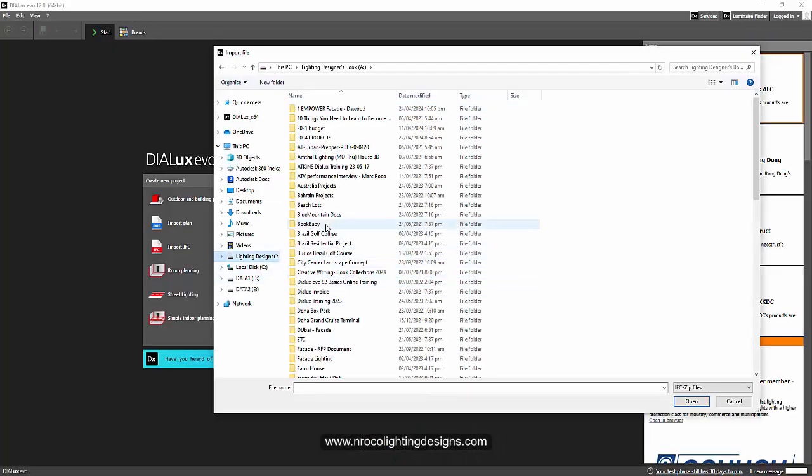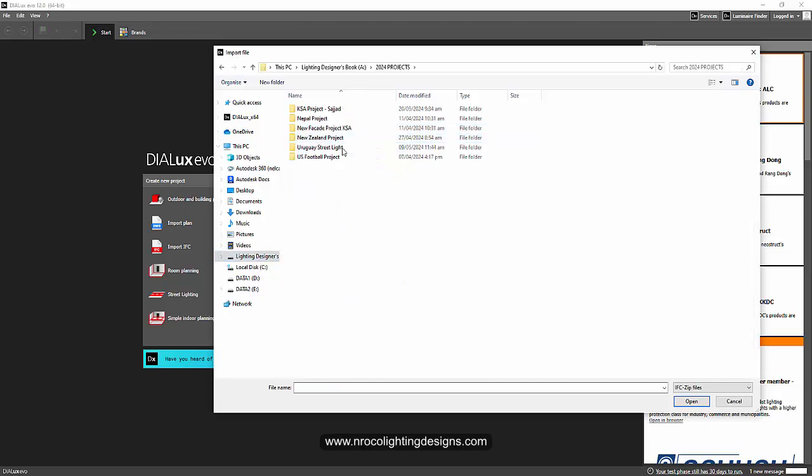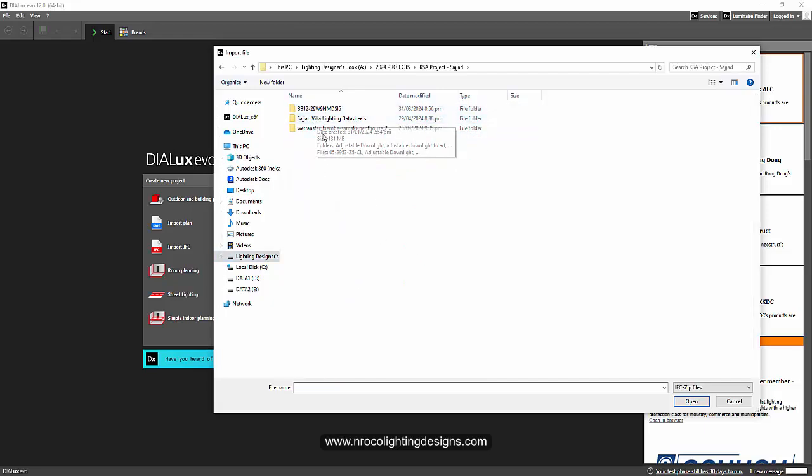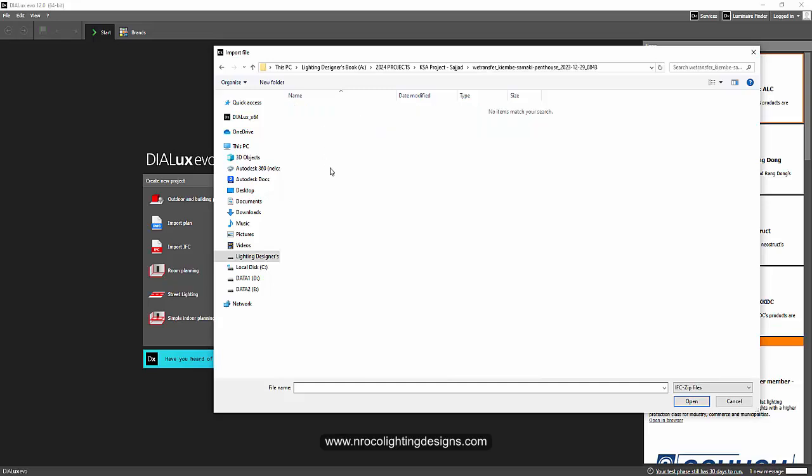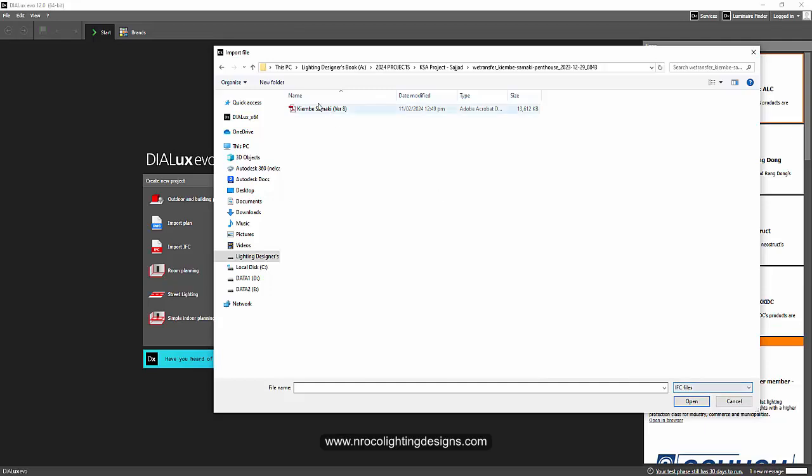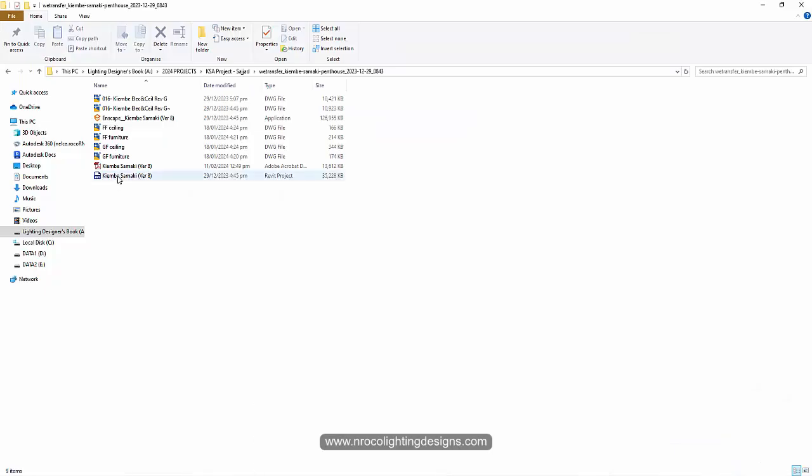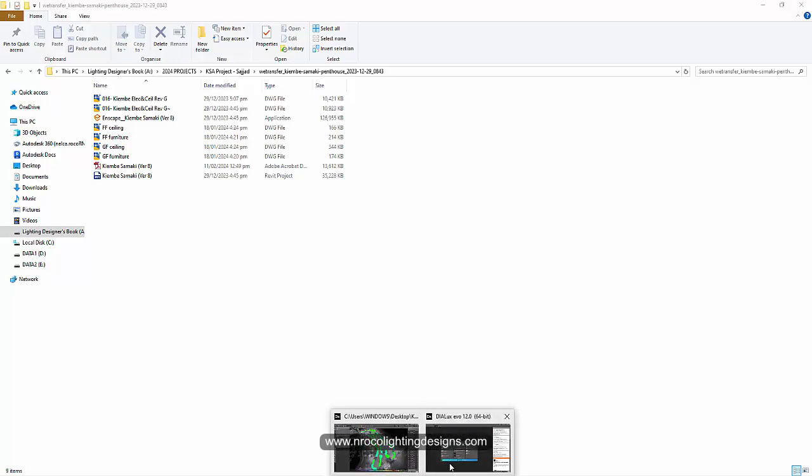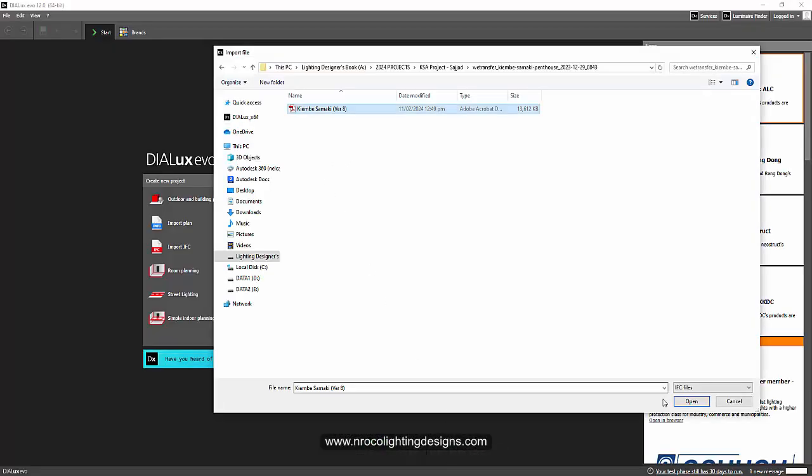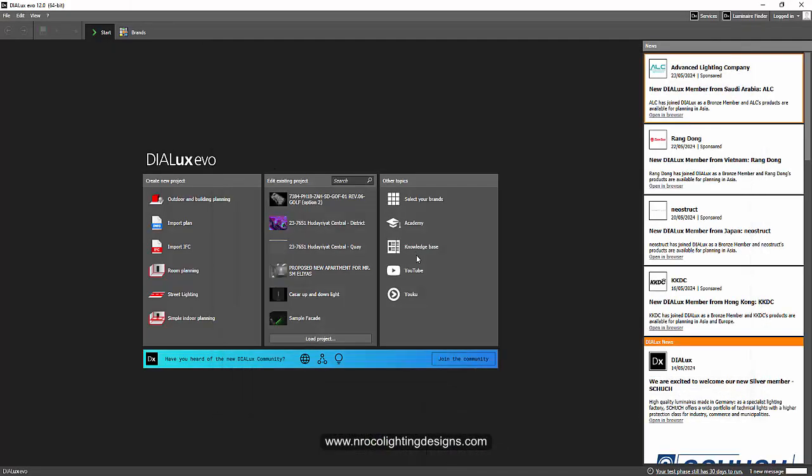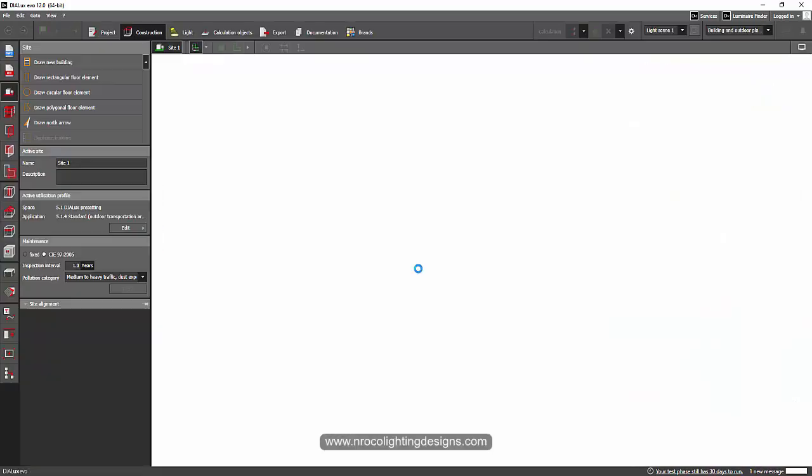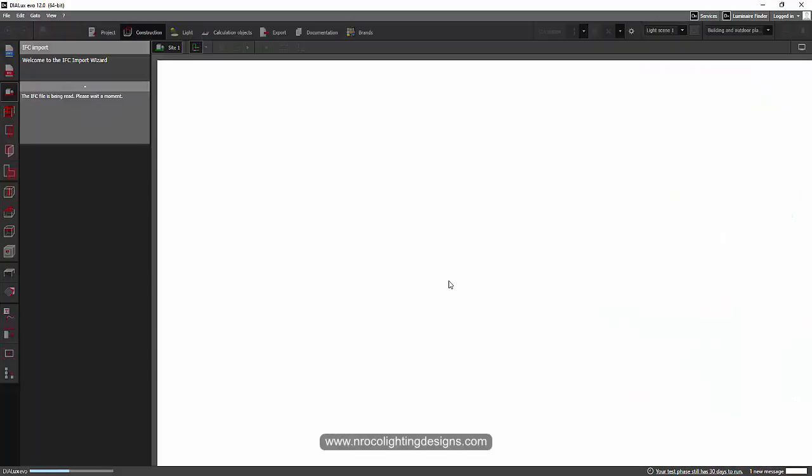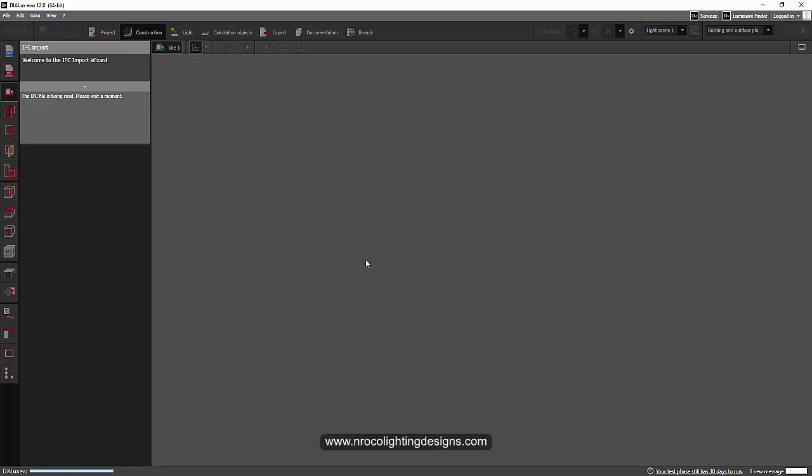I'll go to the folder 2024. Okay, so I have here, this is supposed to be a different logo because it should be a Revit file, but I don't know why it's different. Anyways, I will import it now, open, and let's see. That IFC file or Revit file will be imported.